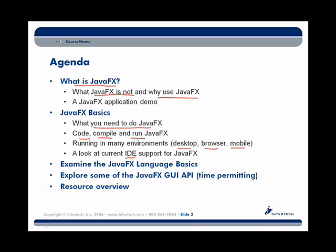In the second part of the presentation, you'll take a deeper dive into the JavaFX script language and API. We'll take a look at the basics of the JavaFX language syntax, some of the core API, and beyond that we'll also start to explore some of JavaFX's GUI API.